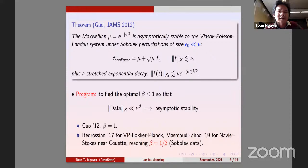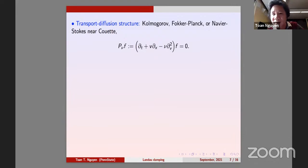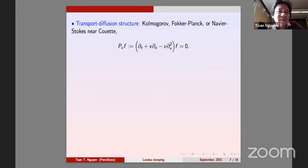My results with Chatubari and Luk confirm the same beta equal one third for Vlasov-Poisson-Landau. Let me explain why one third appears: it's because of the transport-diffusion structure. The operator — sometimes called the Kolmogorov operator or Fokker-Planck operator — is: dt plus v dx minus nu dv squared of f. This is the same for Navier-Stokes couette studied by Masmoudi and Zhao.